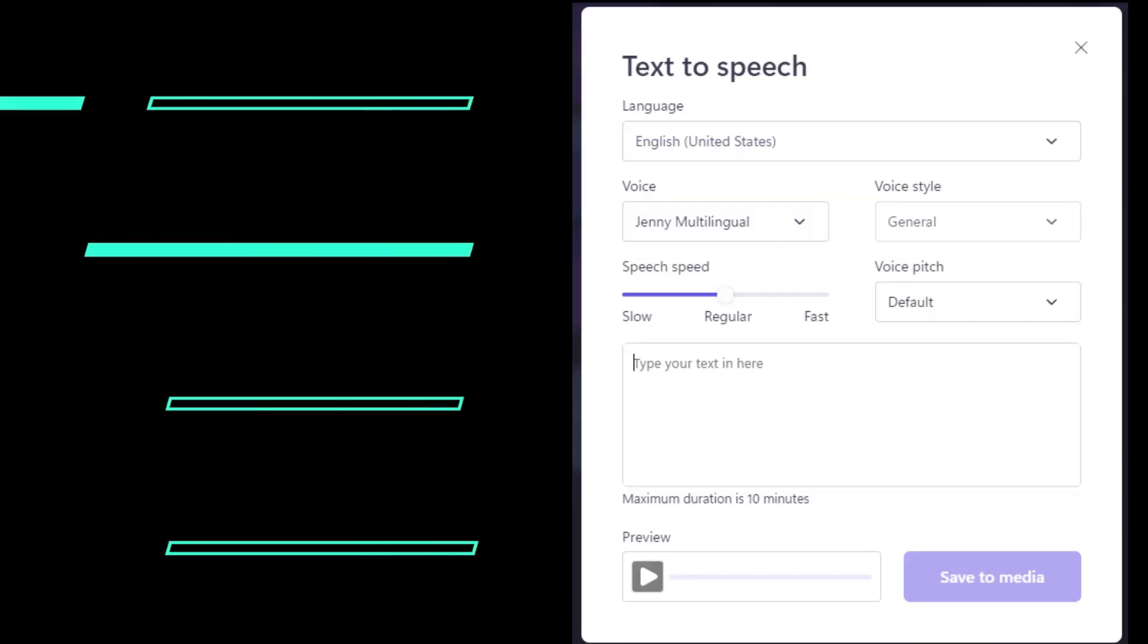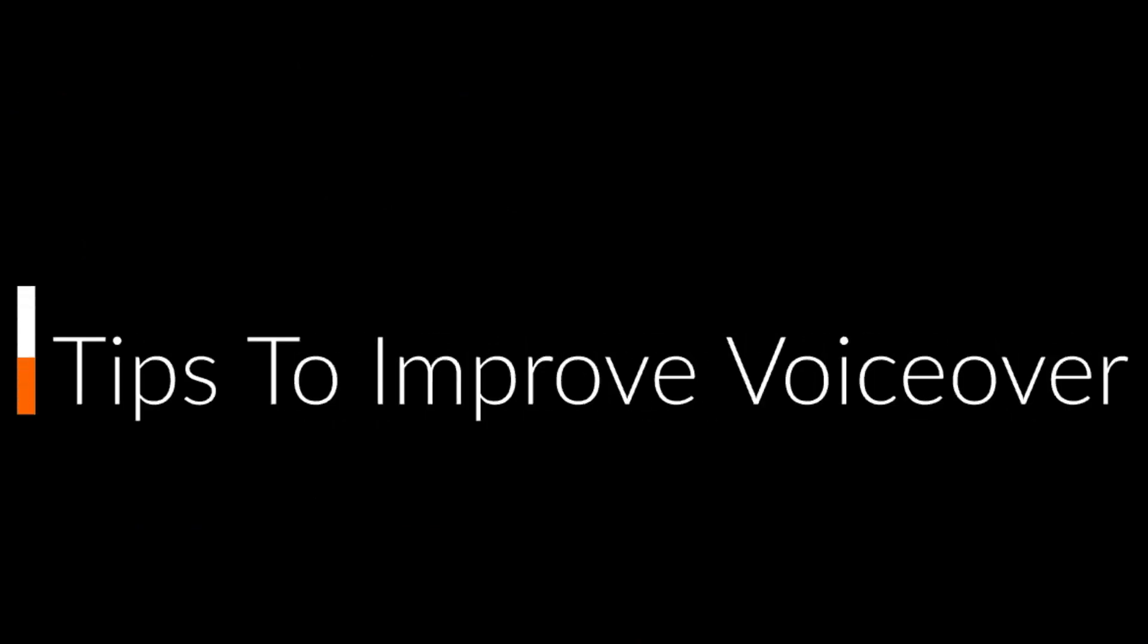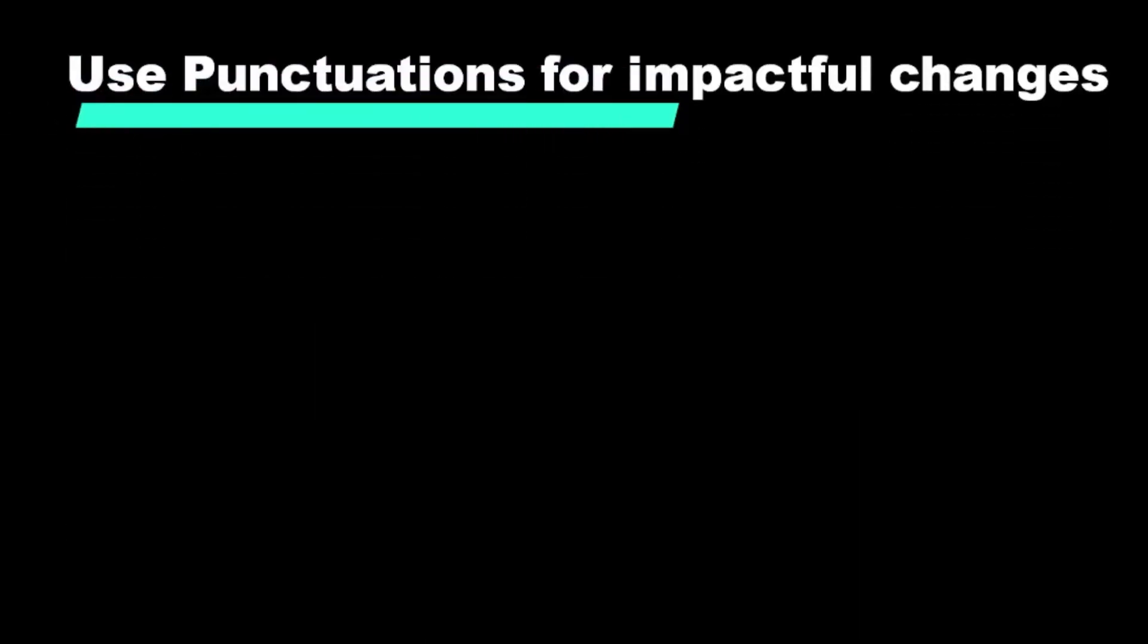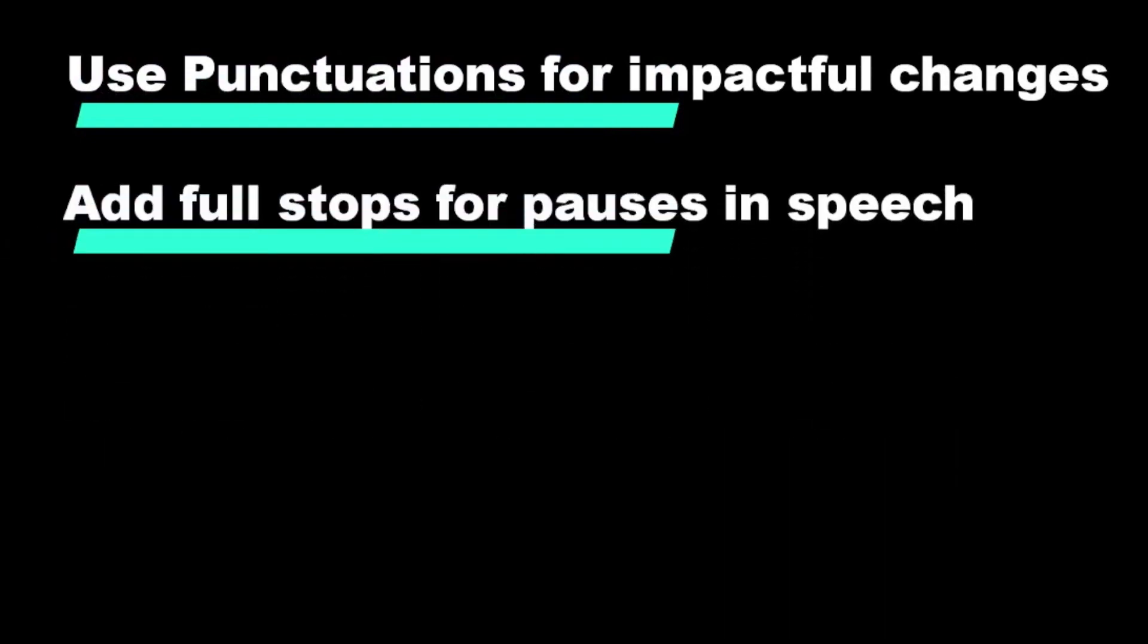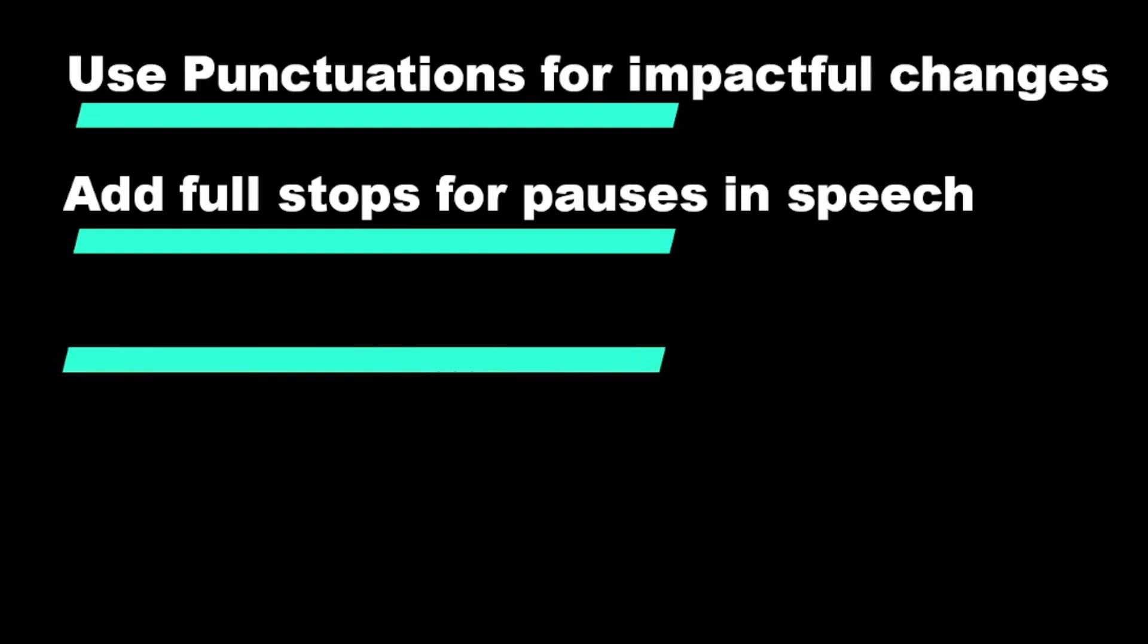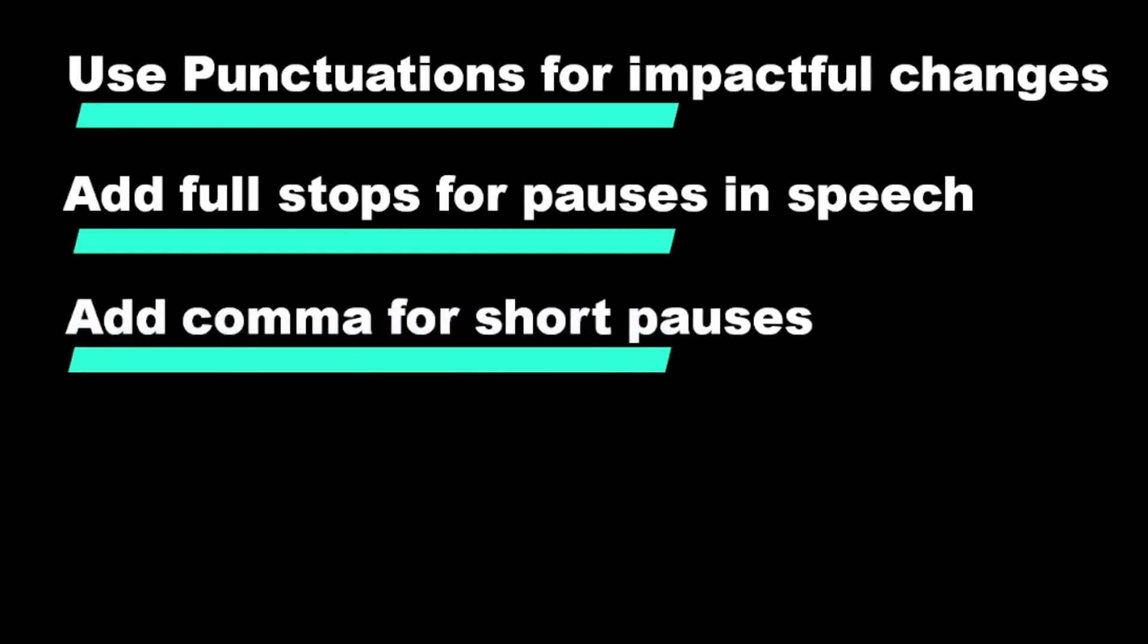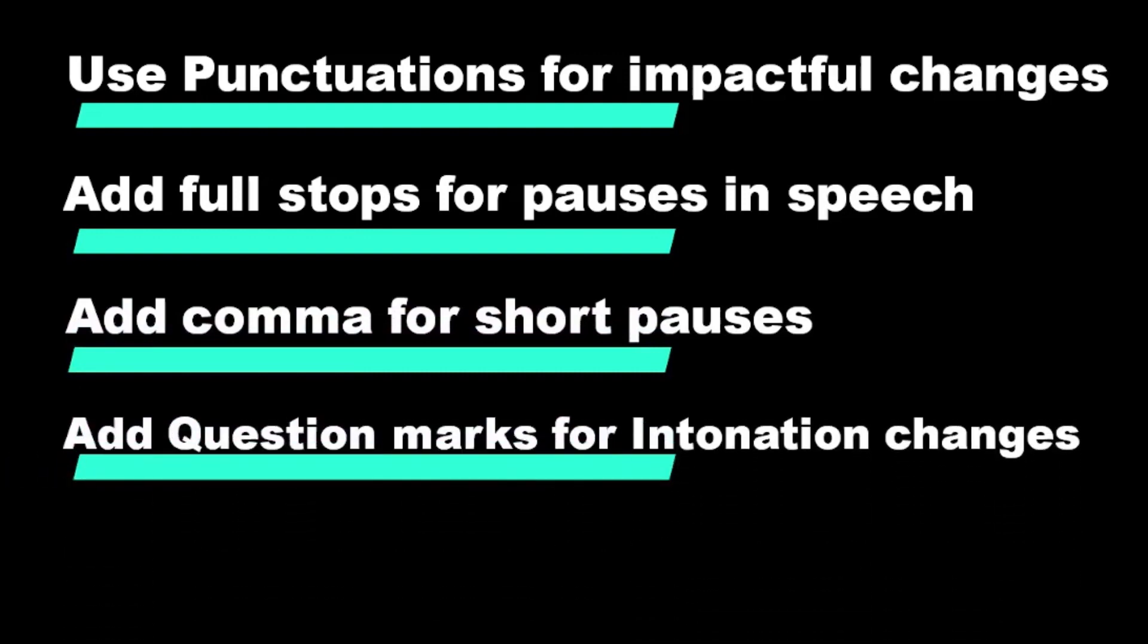If you don't like the preview you can fine tune the voice and speed setting till you are happy with the results. Here are a few tips for your voiceover scripts. Use punctuation to make impactful speed changes to your text-to-speech voiceover. Add full stops in your script to add a moderate pause to your text-to-speech. Commas add a short pause to your text-to-speech. Change the intonation of your voiceover.